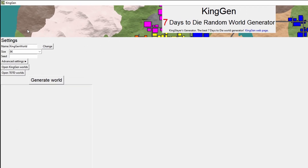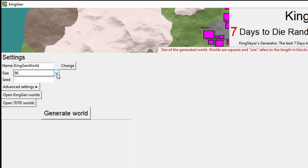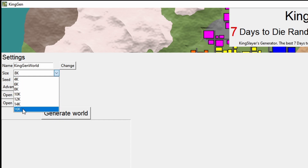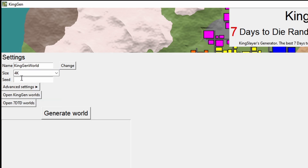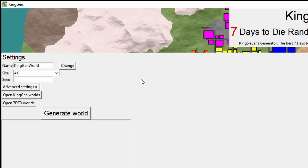Let's have a quick look at what we've got. This is the name of the world that we're going to create, so you can call it whatever you want. I'm just going to leave it at the default name for now. Then we've got some options for the sizes of the world — the smallest size we can make is 4k, that's 4k by 4k, then 6k and so on all the way up to 16k. If you want to type in a seed you can, but you can just leave that blank.